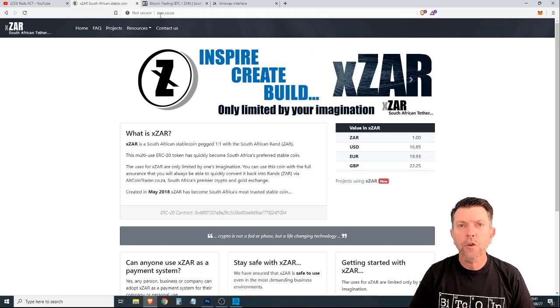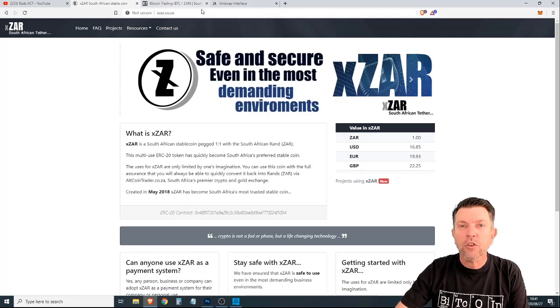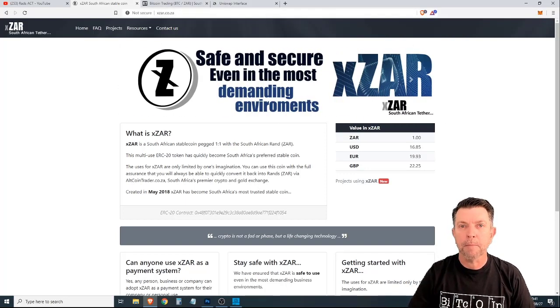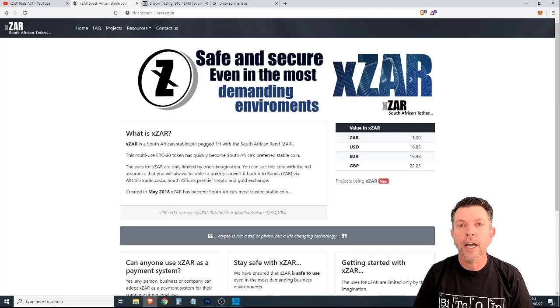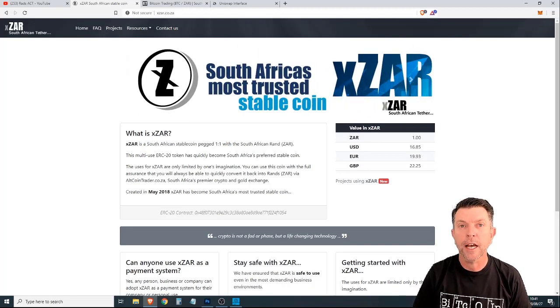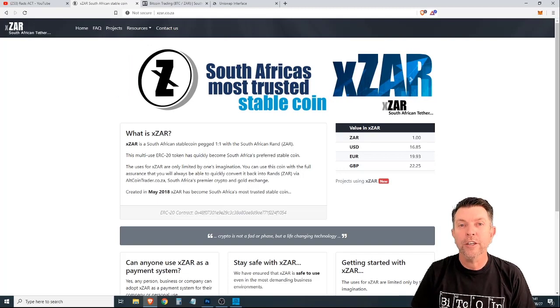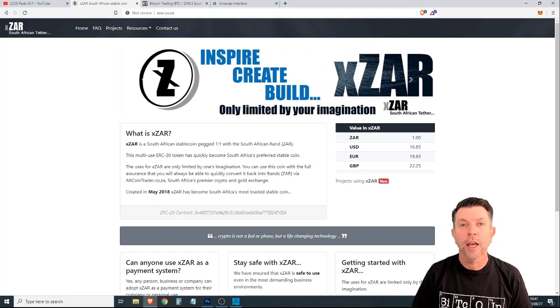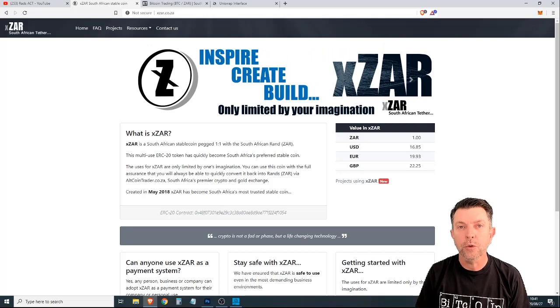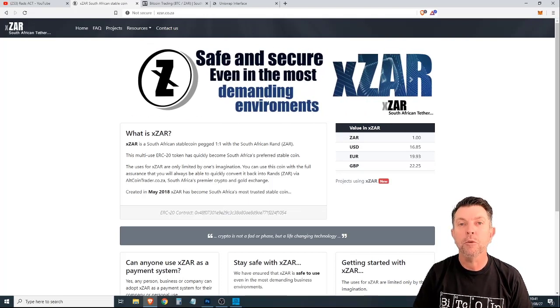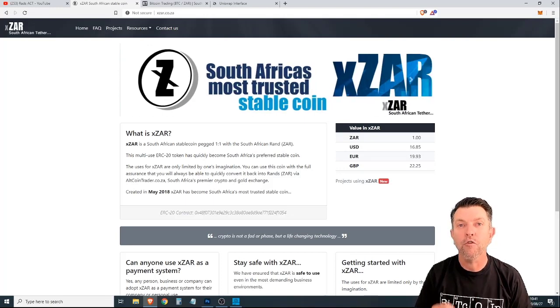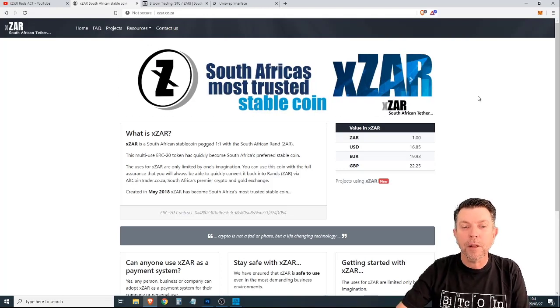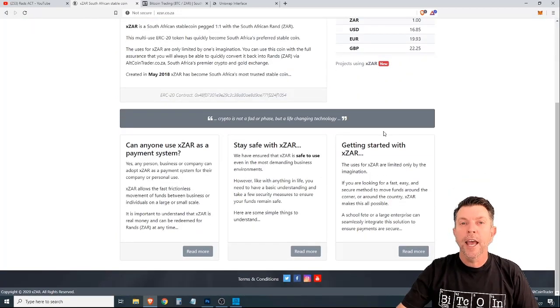The first one is a payment system. Now, XZAR can be used as a payment system. If you have an online shop and you're battling to get a credit card merchant account, or you want to exchange services or goods, doesn't need to be online, you can actually use XZAR as a payment method and get people to pay you with this stablecoin in an easy and frictionless manner. It's a very simple coin to use.